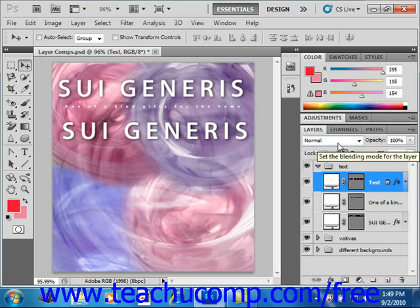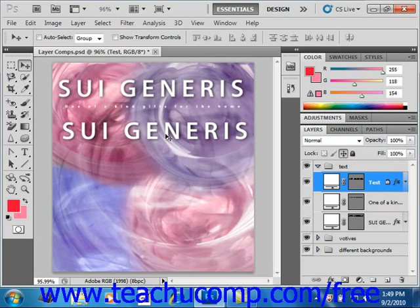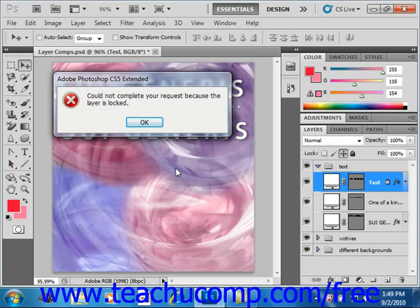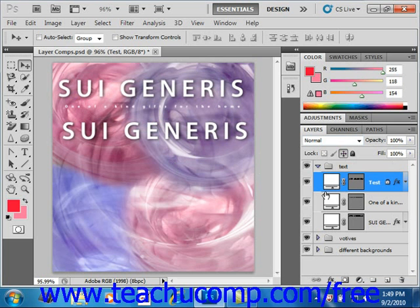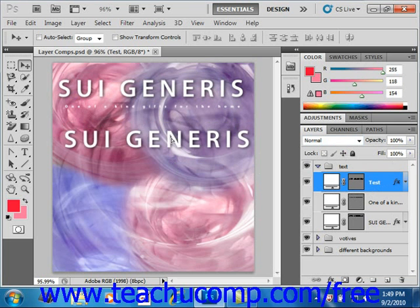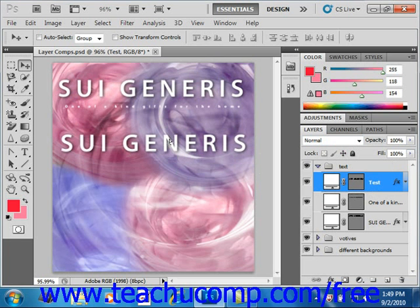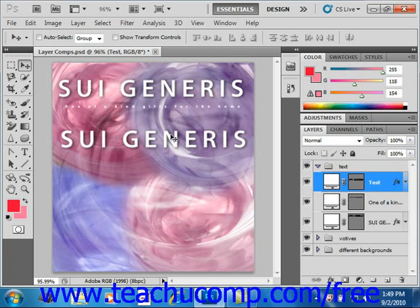In this case, we have selected to lock the position. If we go back up into our image with the move tool and try to move it, we'll get an error message that says: you cannot complete this request because the layer is locked. So if we wanted to, we could go back in, unlock that layer, and then use the move tool to move it around. And that's how you lock layers in the layers panel.